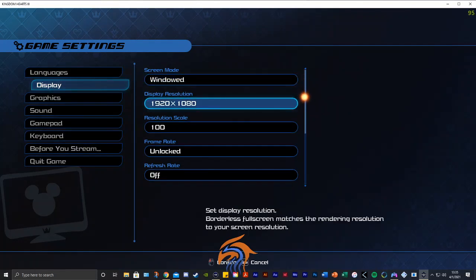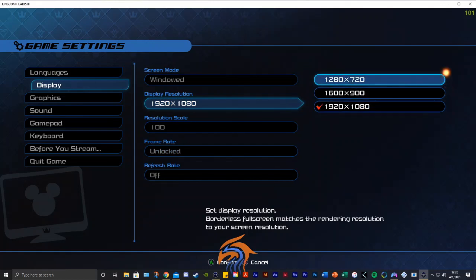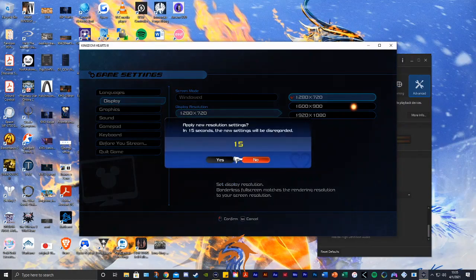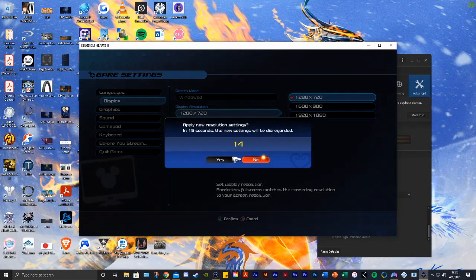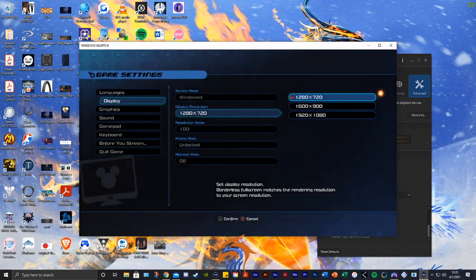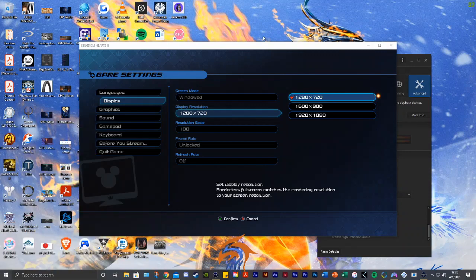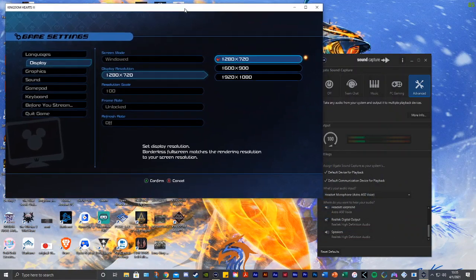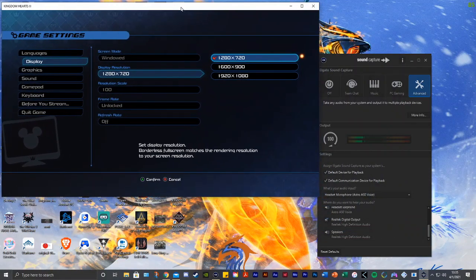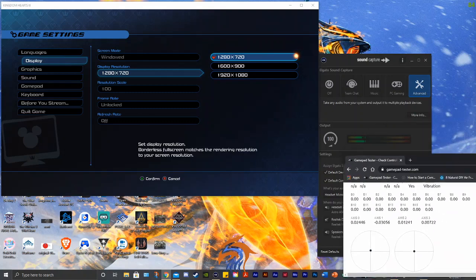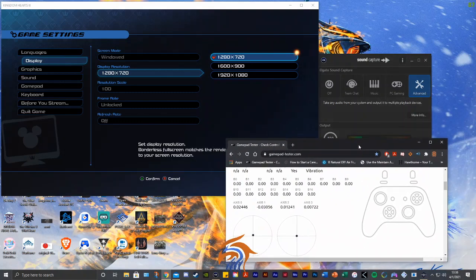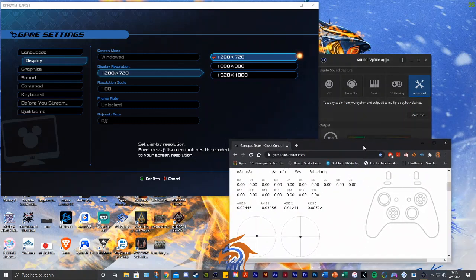Let's go to display resolution. I'm just trying to set this up so you can see what my controller looks like when it's connected. Now I just need to get into the window so I can move this around and show my gamepad tester.